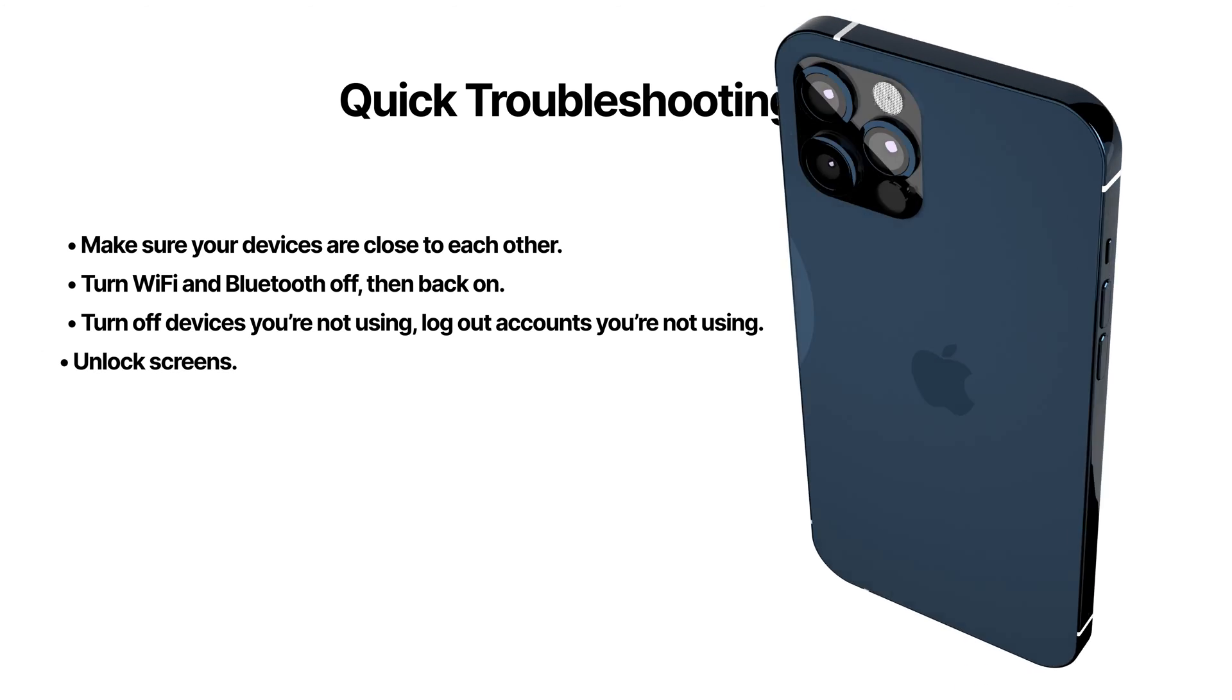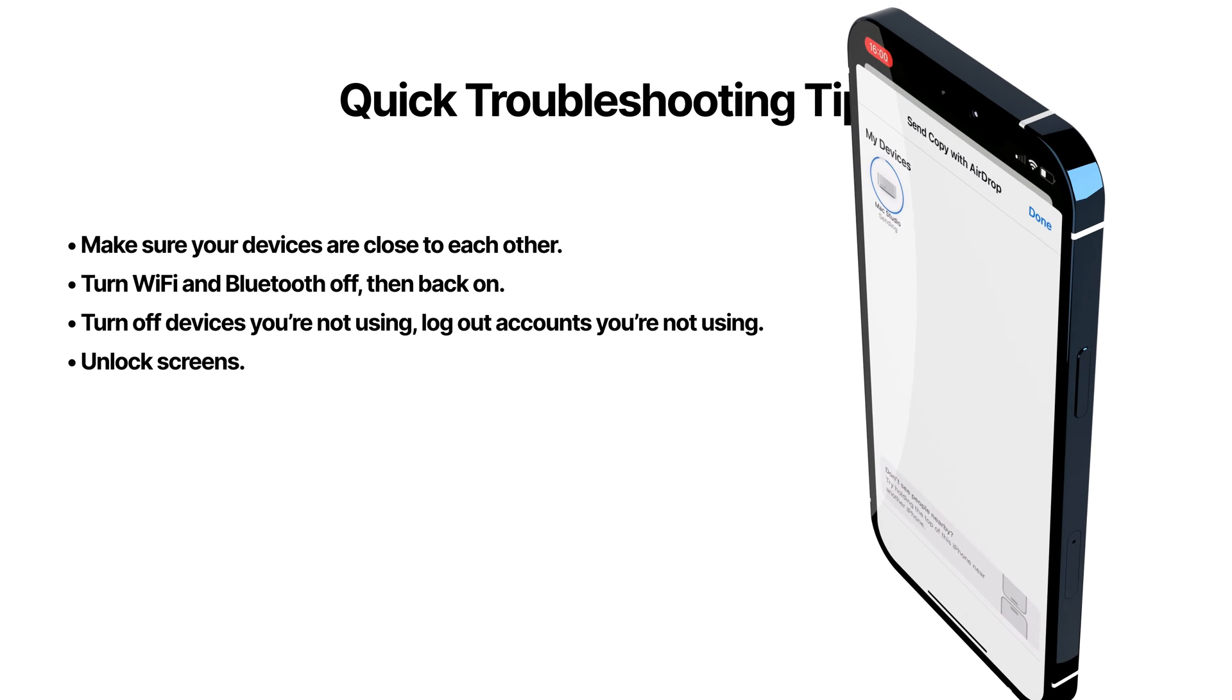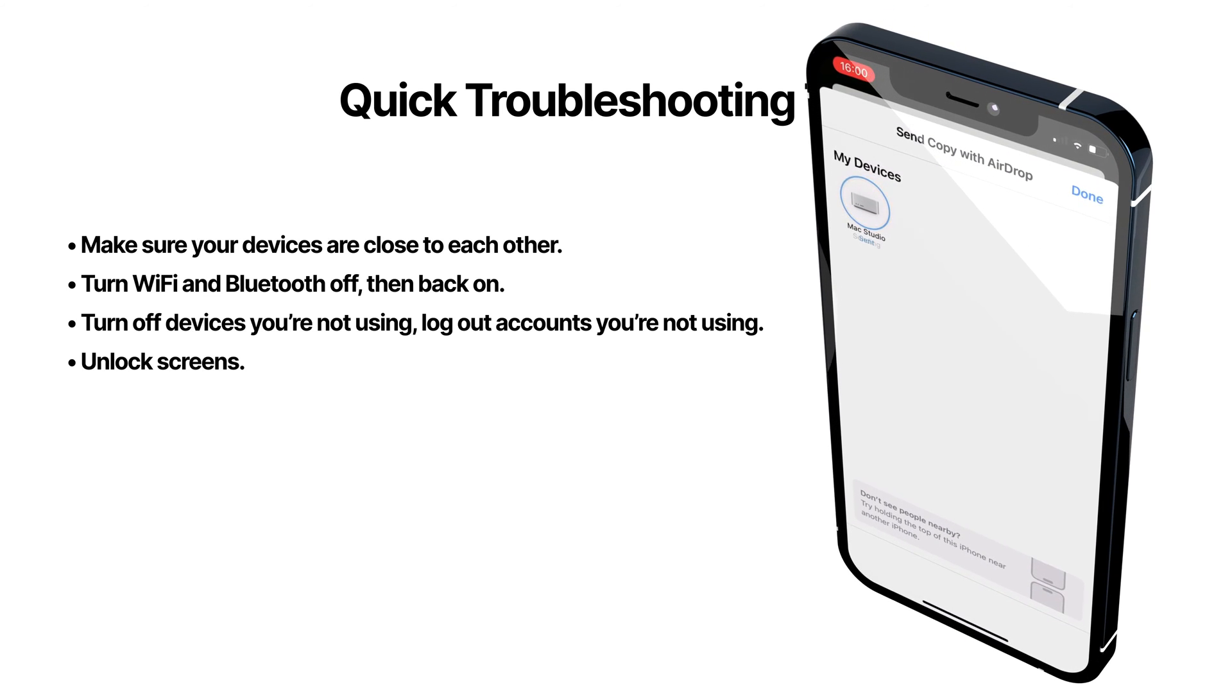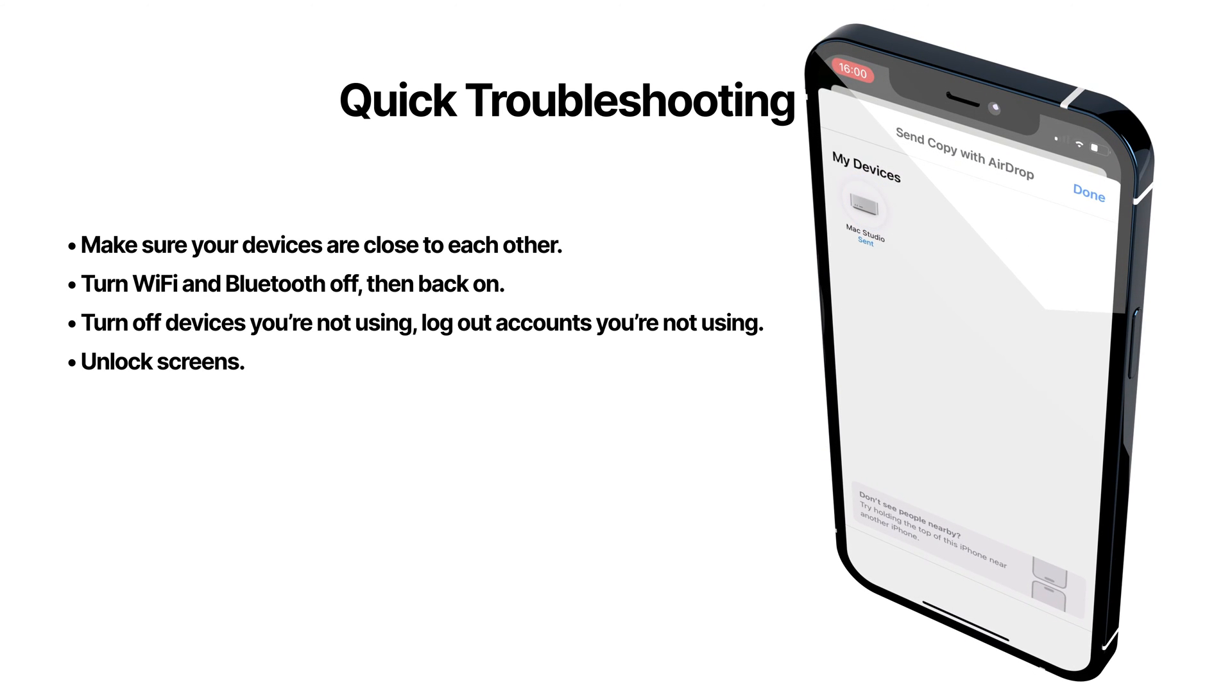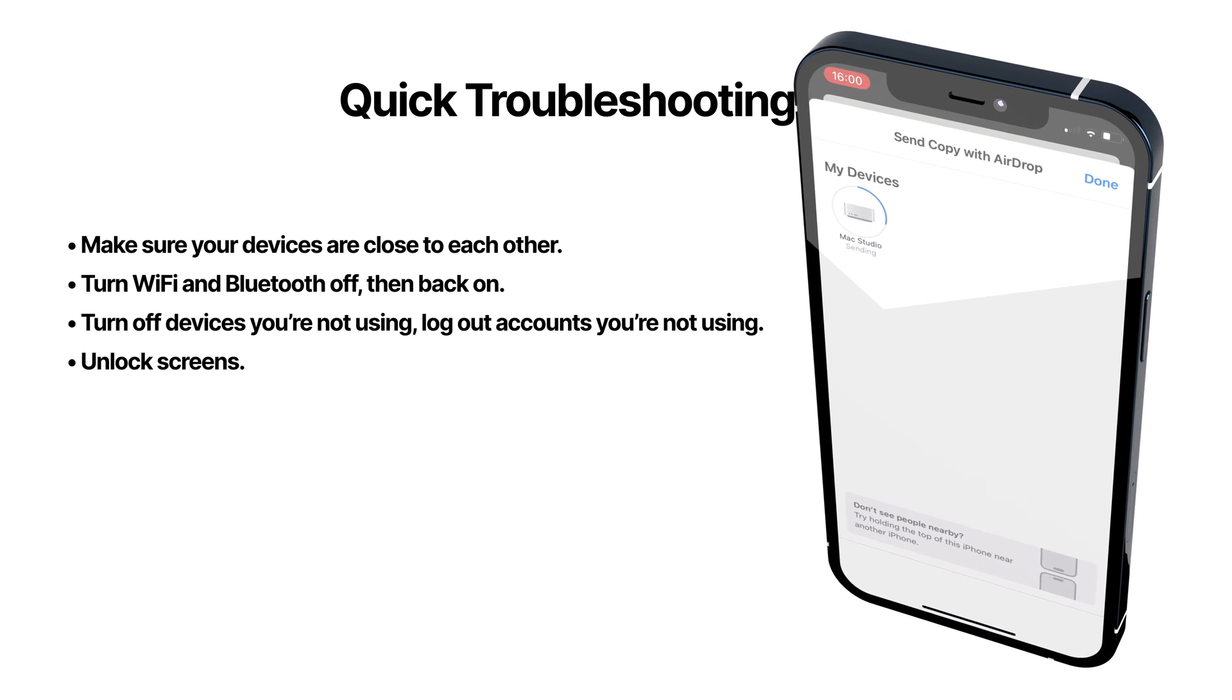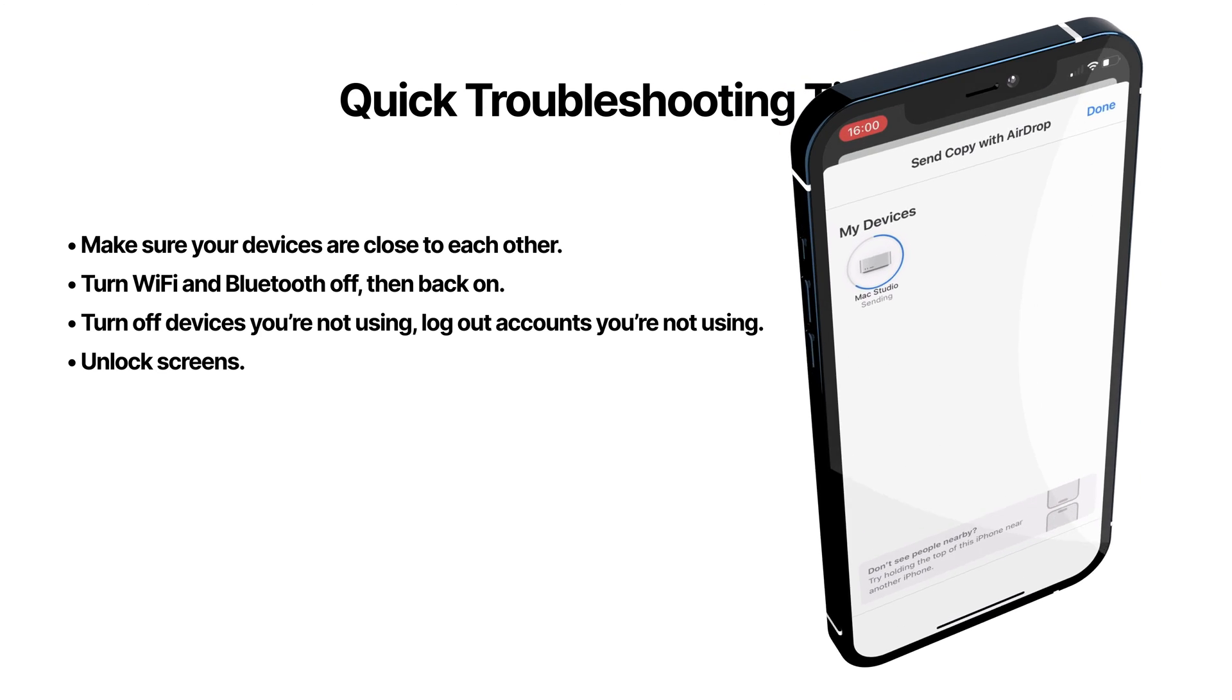Make sure your devices using to send and receive are both unlocked. I've noticed it can help if you navigate to the AirDrop receiving screen on the device you're trying to AirDrop files to.